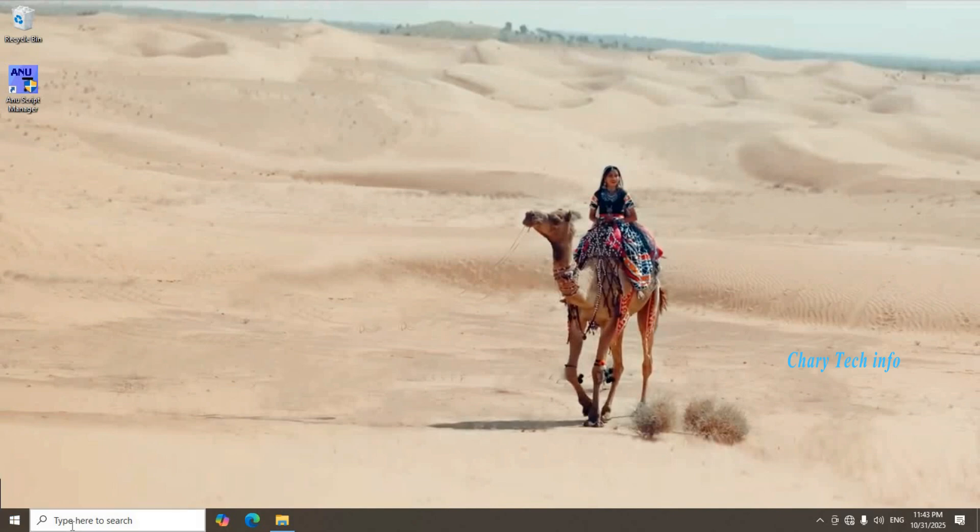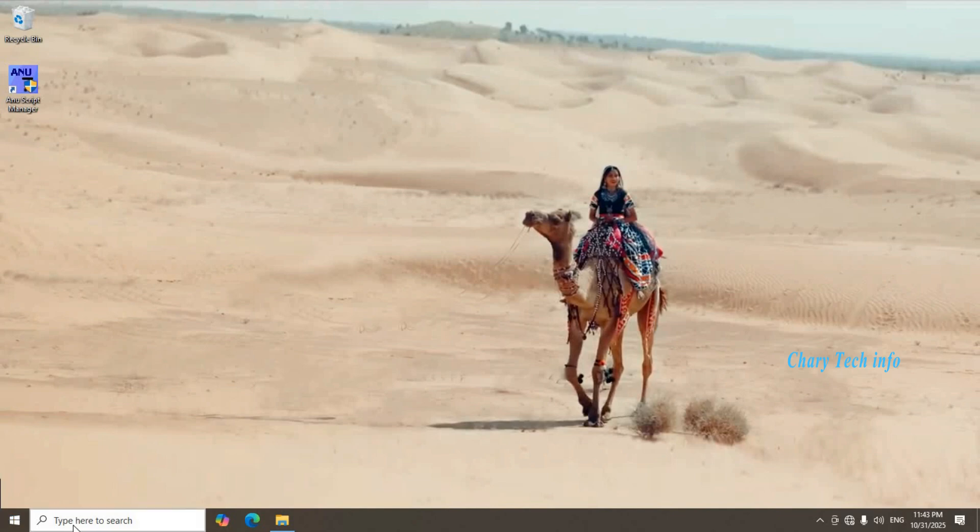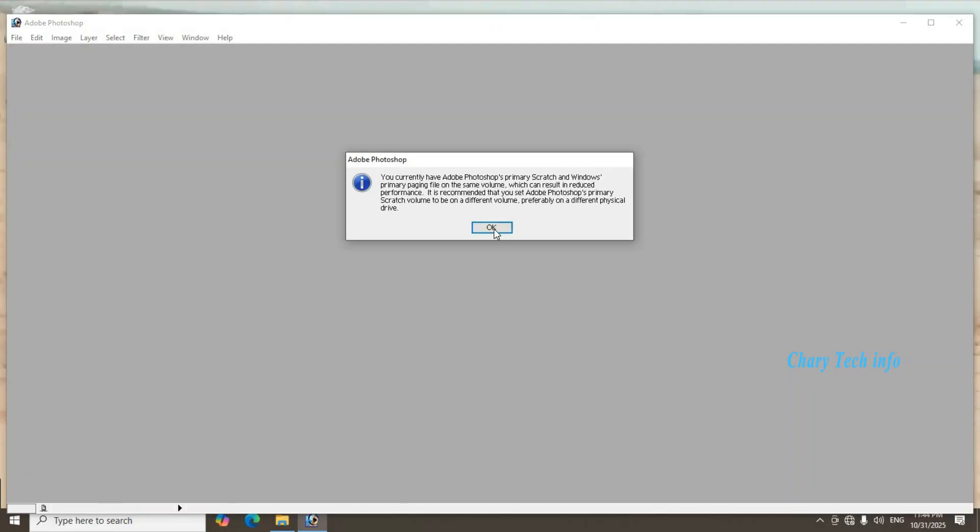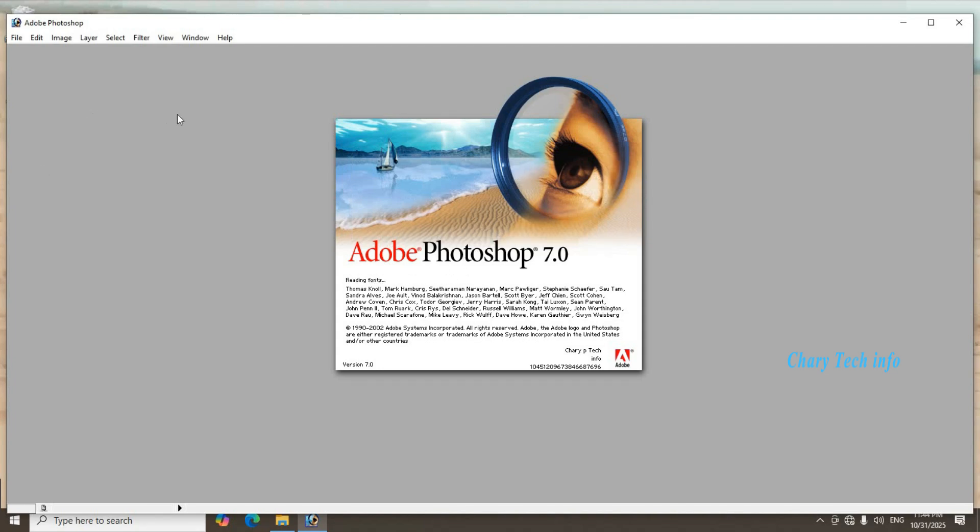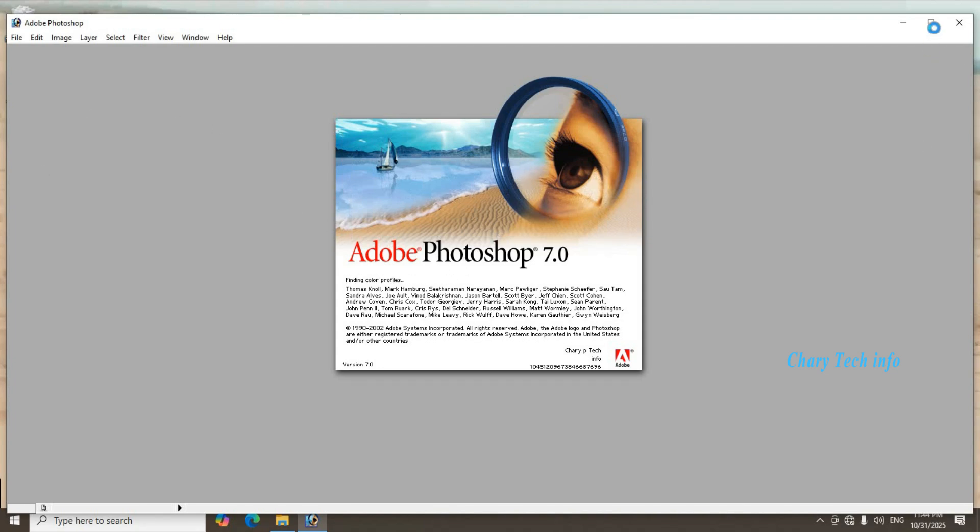Windows search box Photoshop enter. Adobe Photoshop OK button click. Adobe Photoshop user interface complete display.